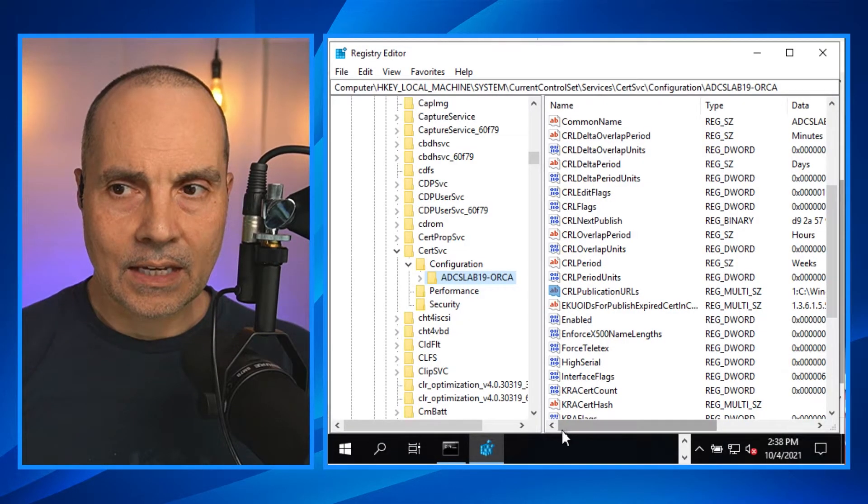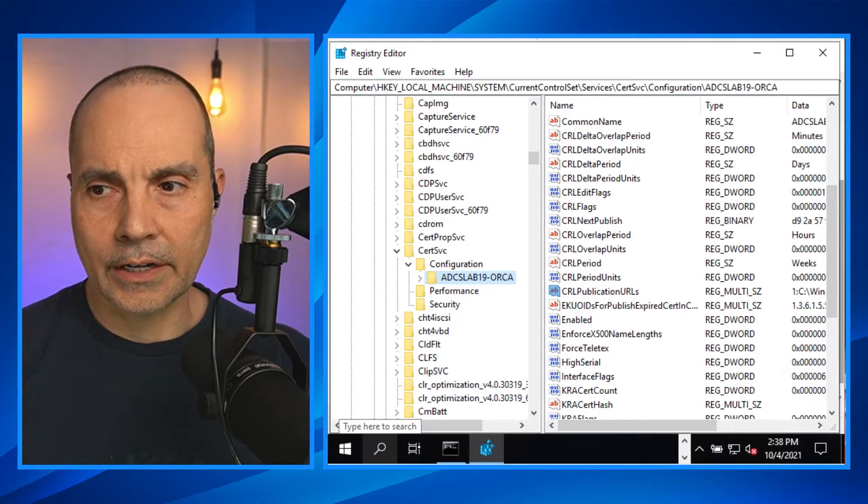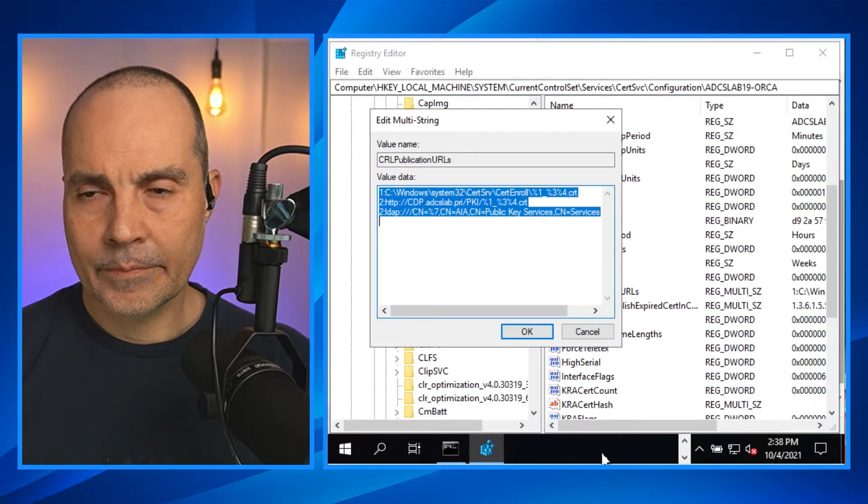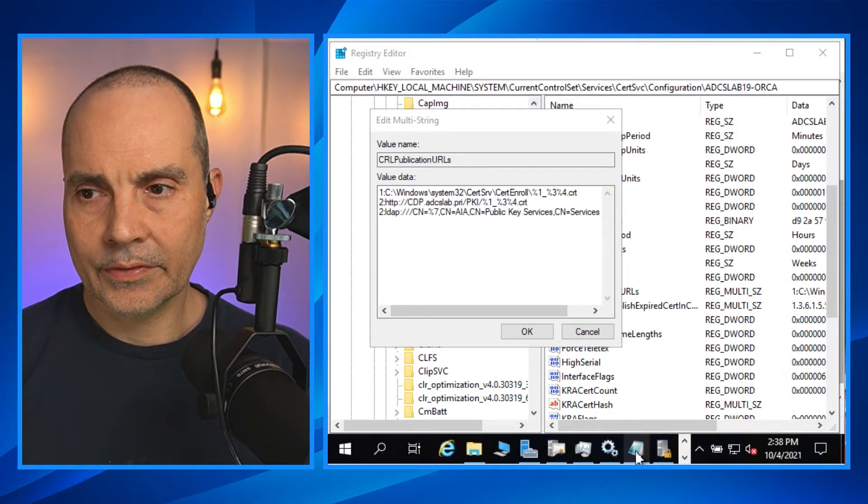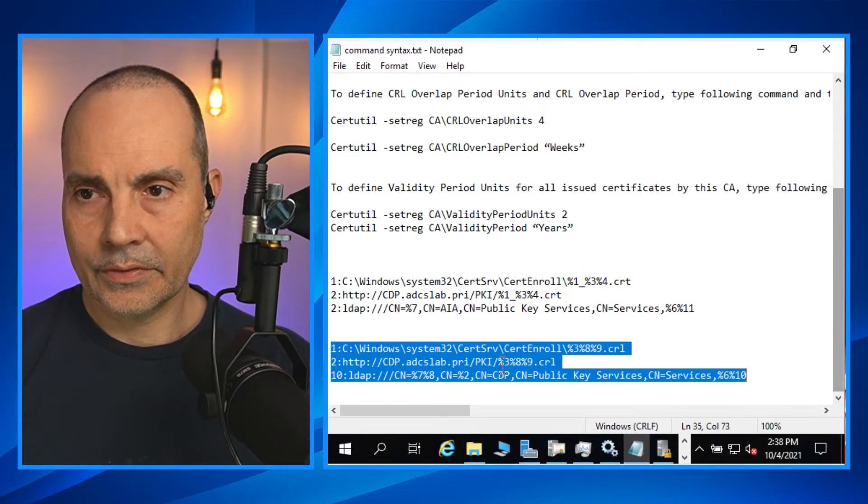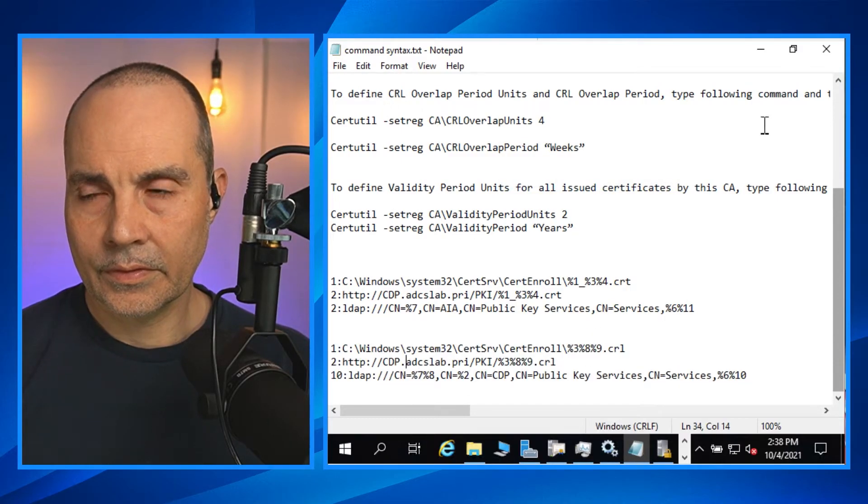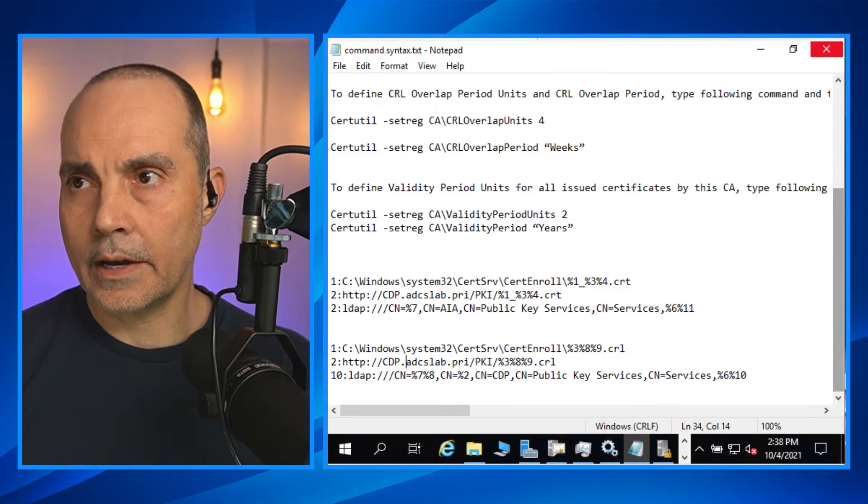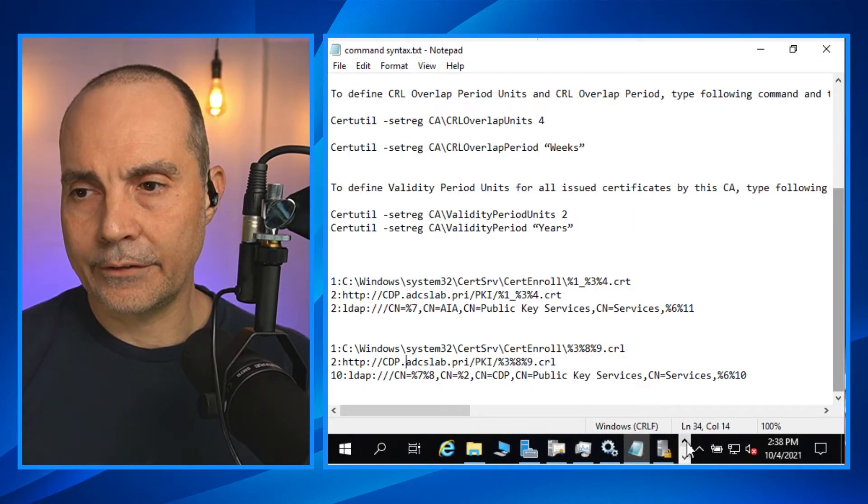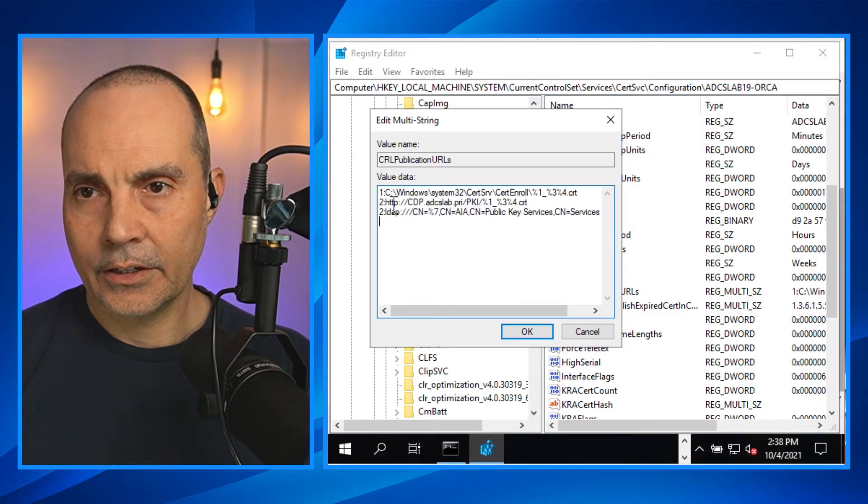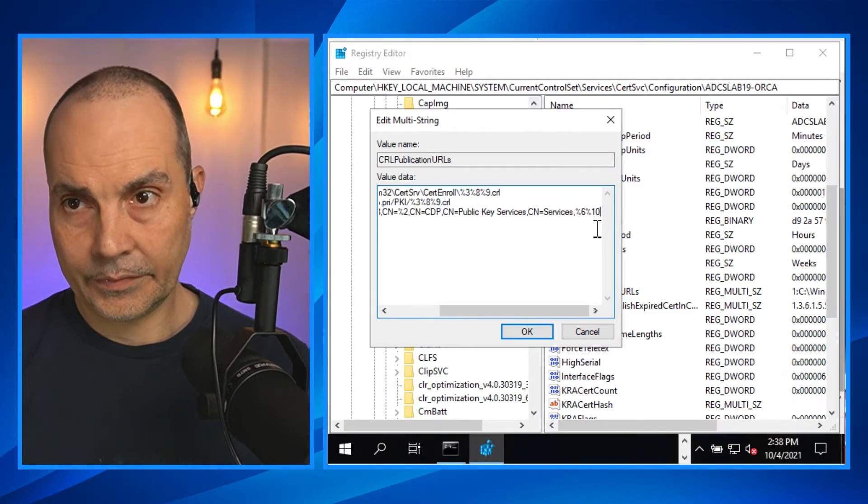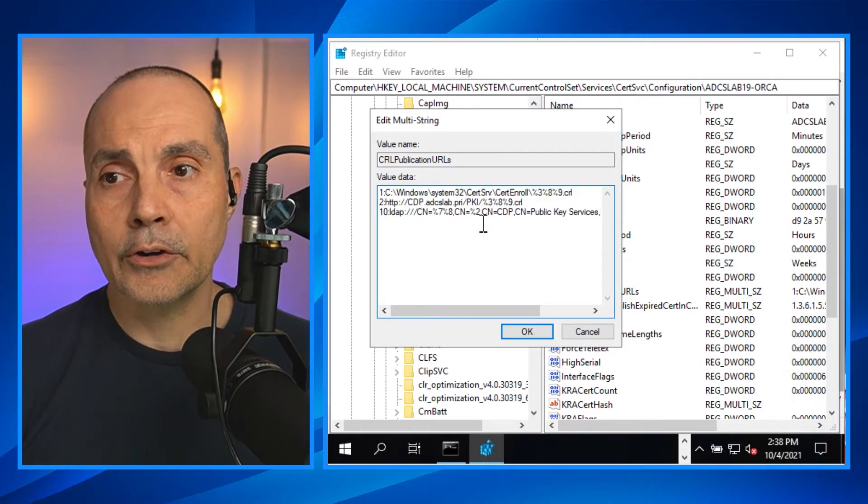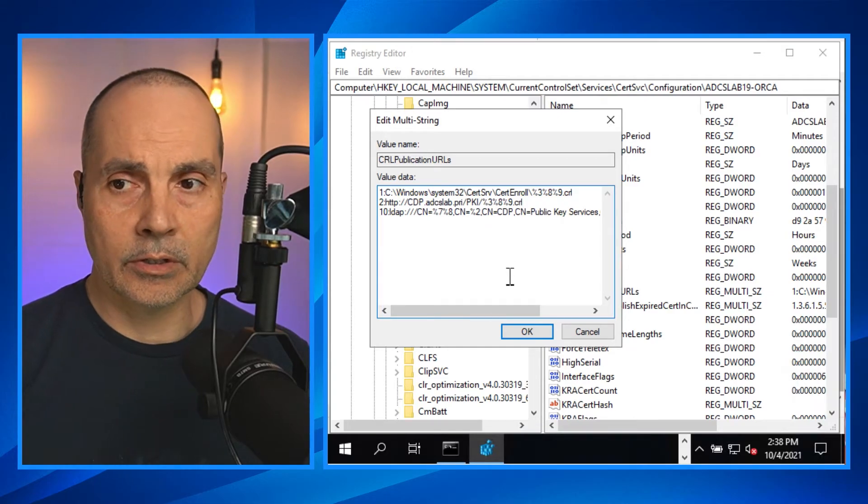So let's get the CRL publication URLs squared away. Making sure that you have your plan for where you're going to be putting your CA services and how you're going to be publishing your CRL distribution point.